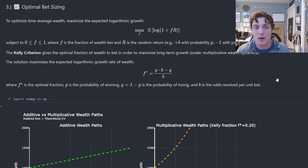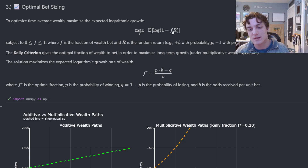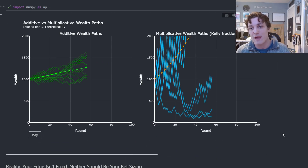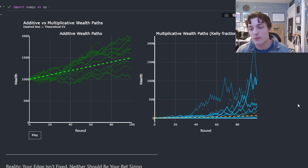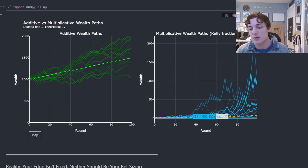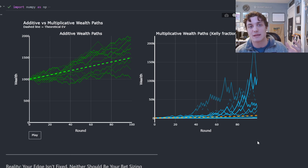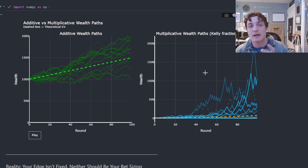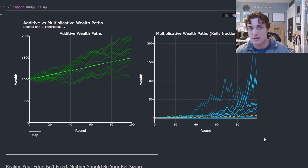What are we going to do to combat this? We are going to optimize for the time average of our wealth. This yields a maximization problem, and the solution is the Kelly criterion. Instead of betting with a fixed proportion of my bankroll as I did before, I'm going to use the Kelly criterion. As you can see, this looks much better — we are operating with variable bet sizing in an intentional, optimal way that better resembles the ensemble average being equivalent to the time average.